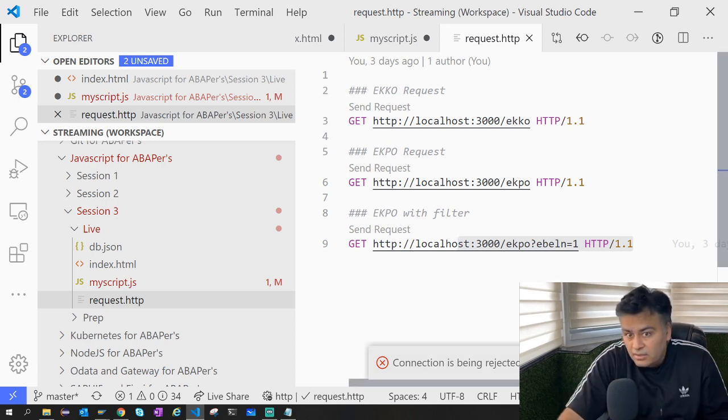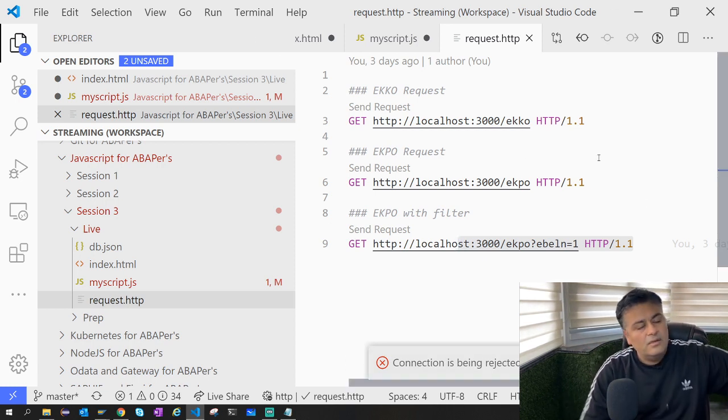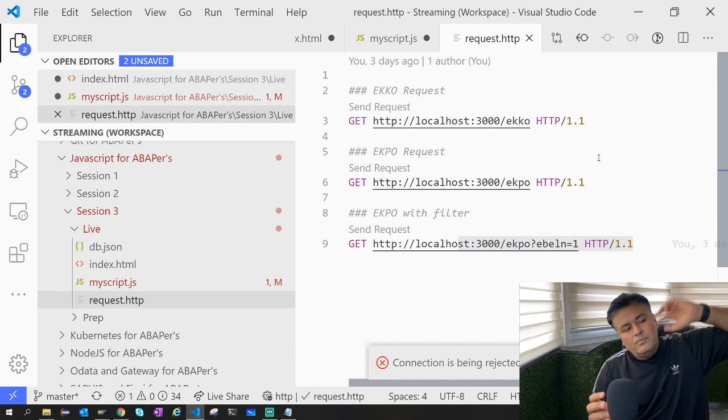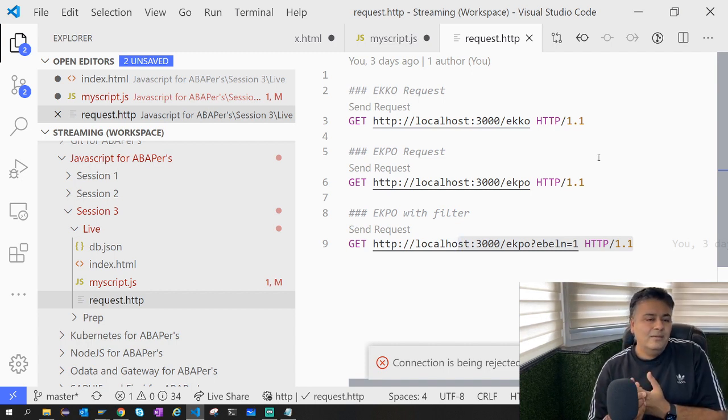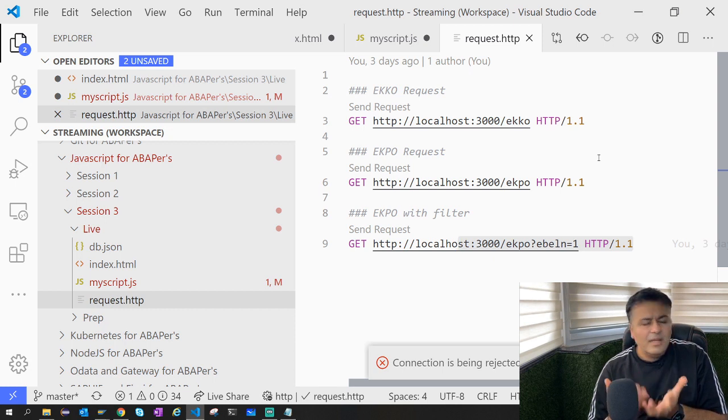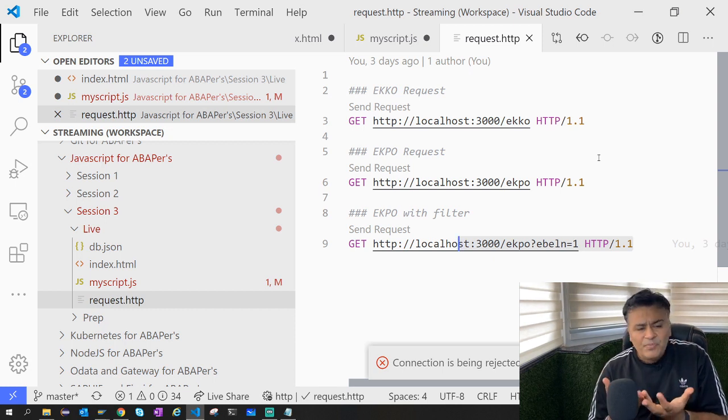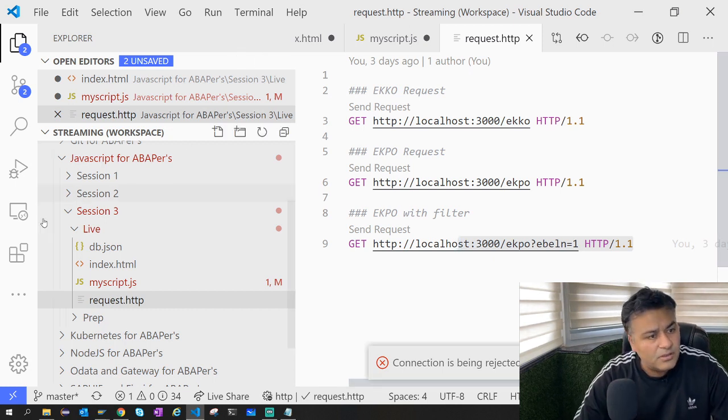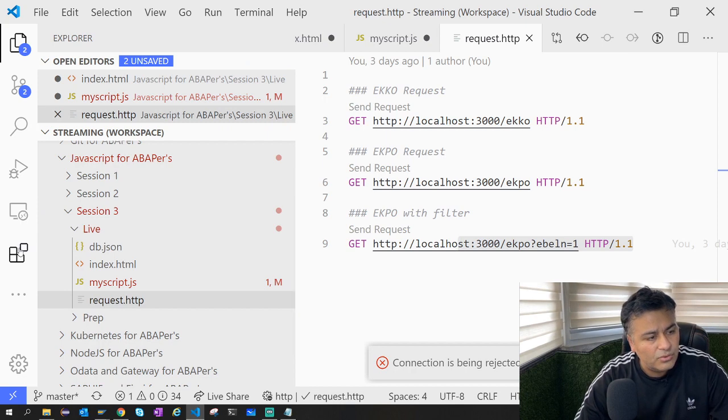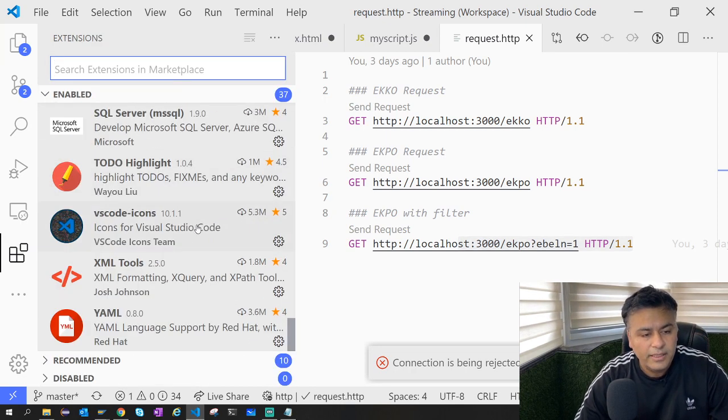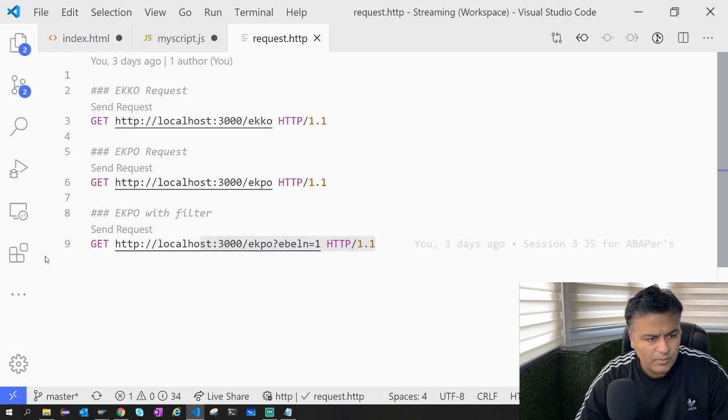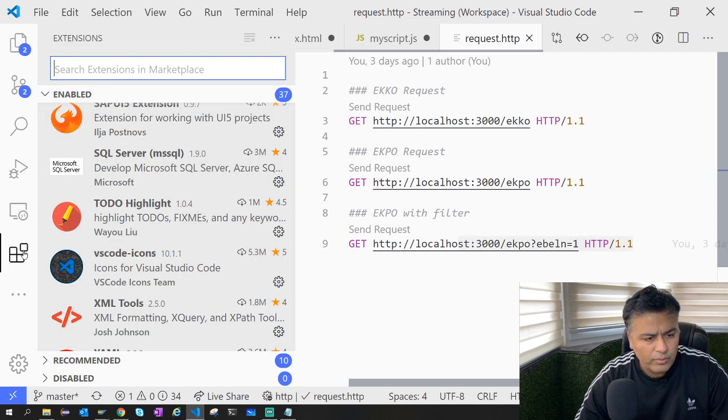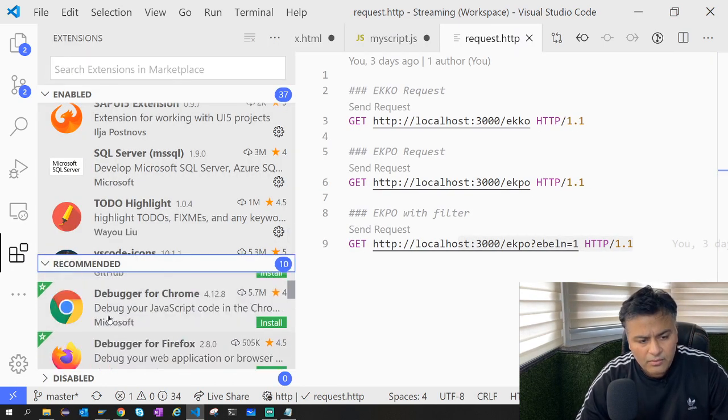So basically there are seven which I talked about: bracket, FIXME, color, Git Lens, Live Server, TODO, REST. There are others of course which are specific to my setup, and you can browse through and search through them. You will find a lot more. For example, it will also tell you what are the recommended ones.